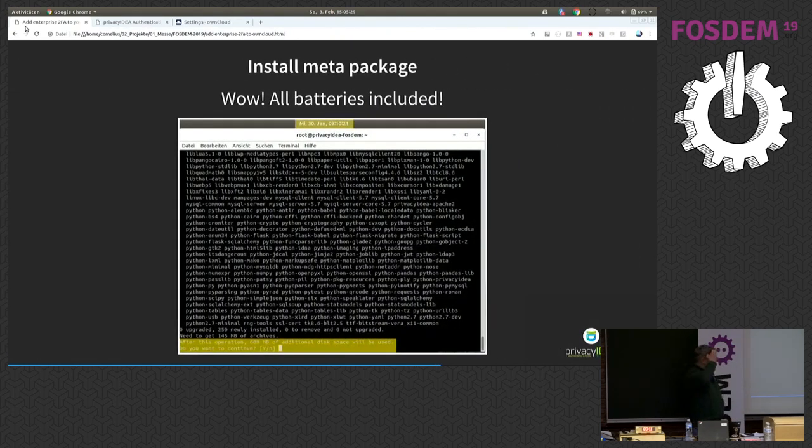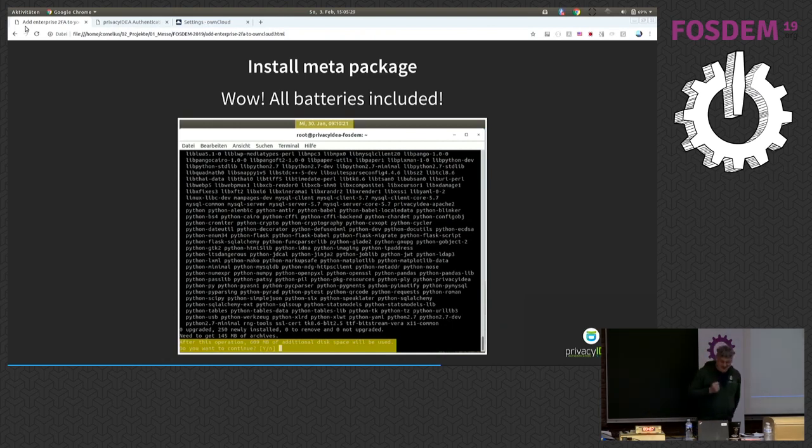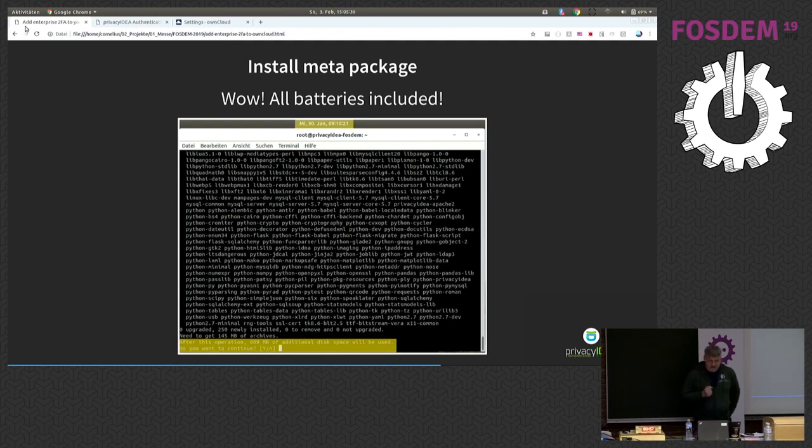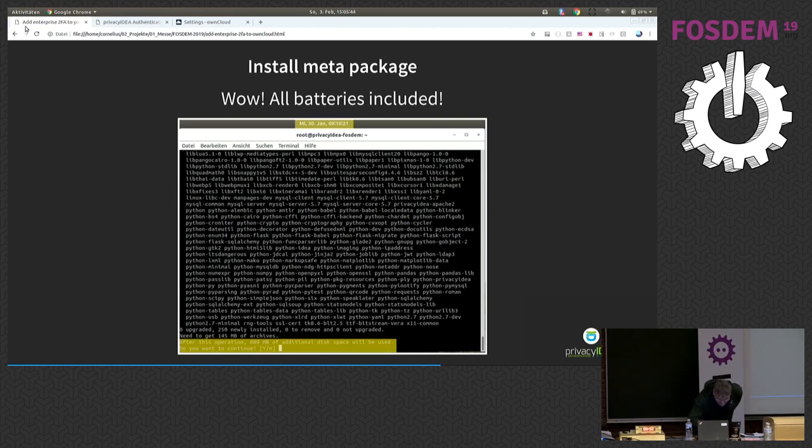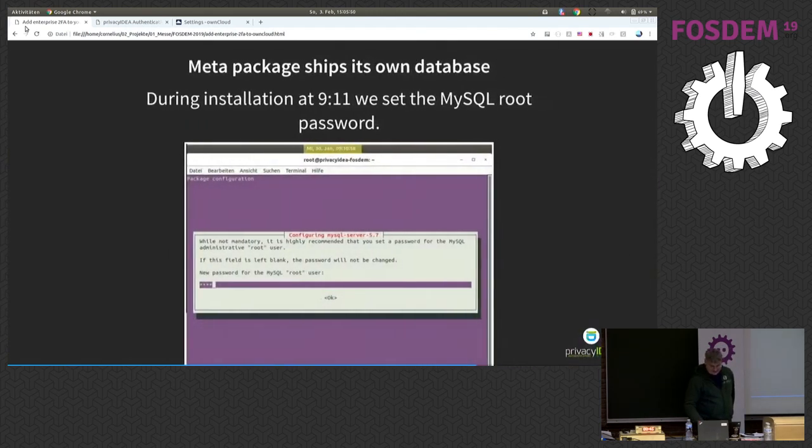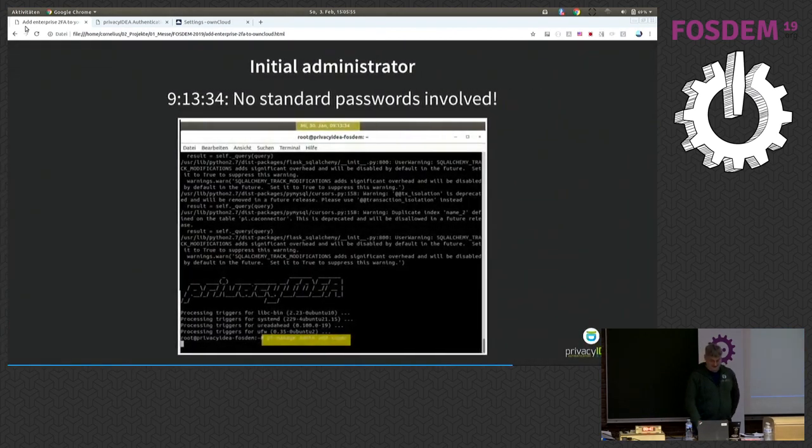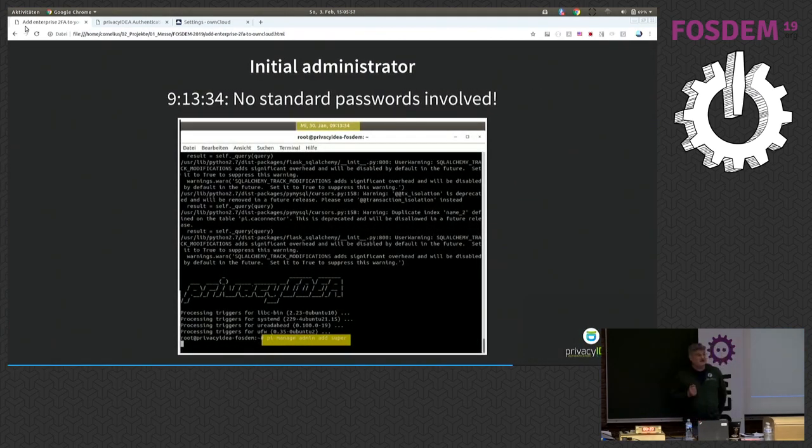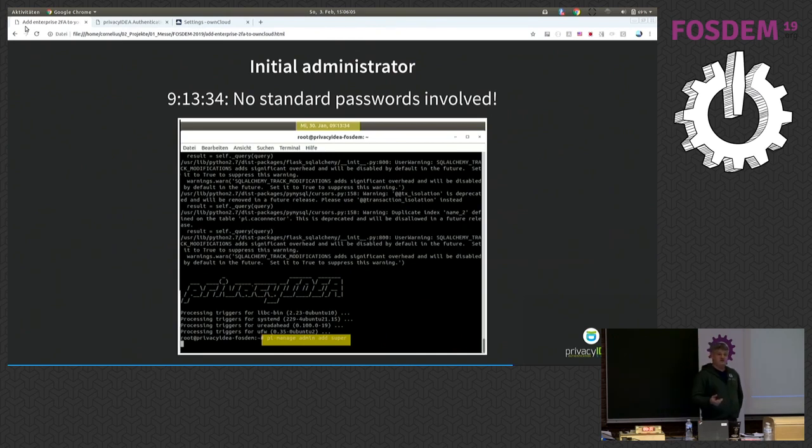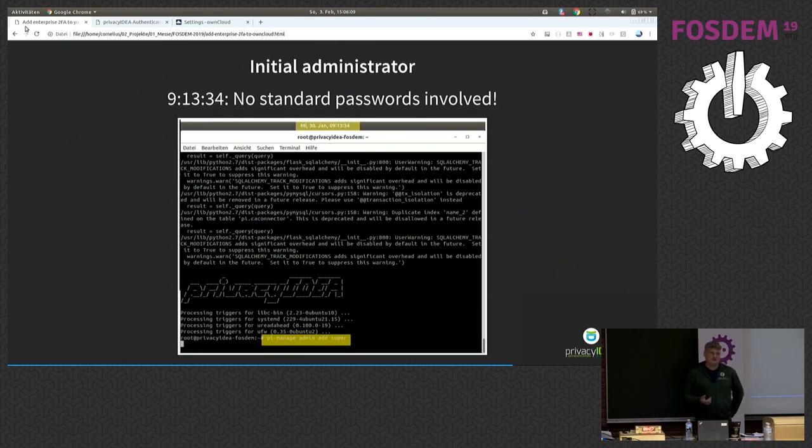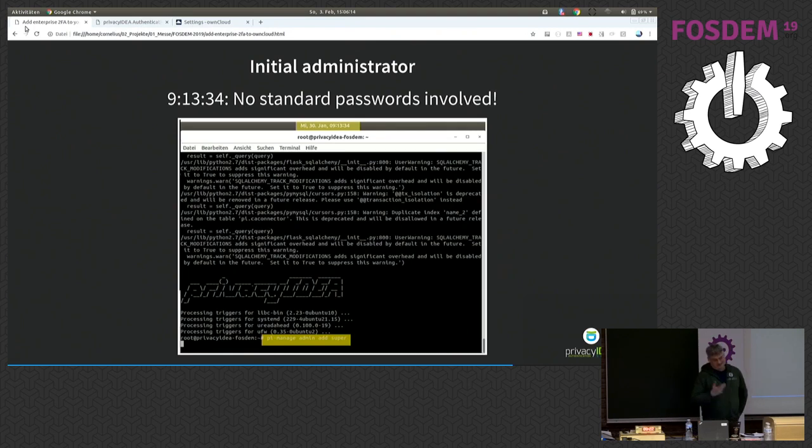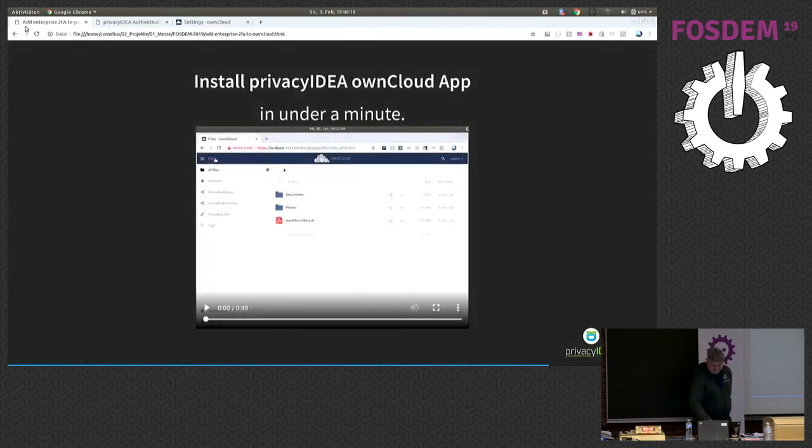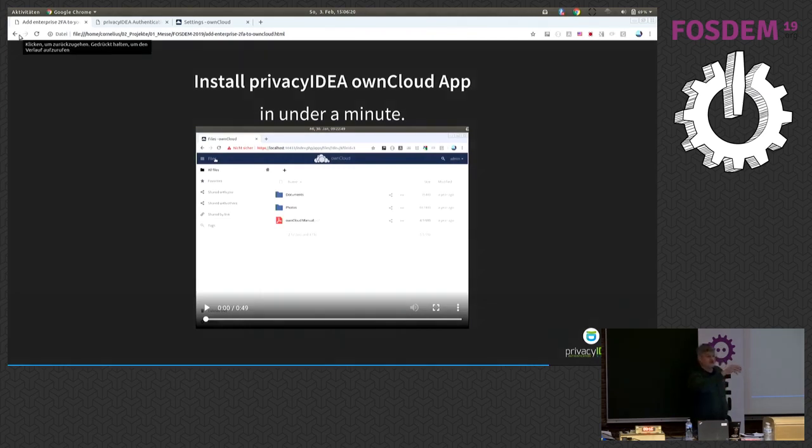Okay, yes, and actually, all batteries included, unfortunately this is also bad to see, but at 10 minutes after 9 a.m. I am asked if I want to install these 250 new packages with all dependencies. I hit yes, I have to set my SQL password at 11 minutes past 9, and at 9.13 I'm actually done. Everything which I need is installed after 4 minutes, and the only thing that remains is I have to set the password of an initial administrator. So this is also important, we do not come with a standard password because standard passwords are a bit nasty.